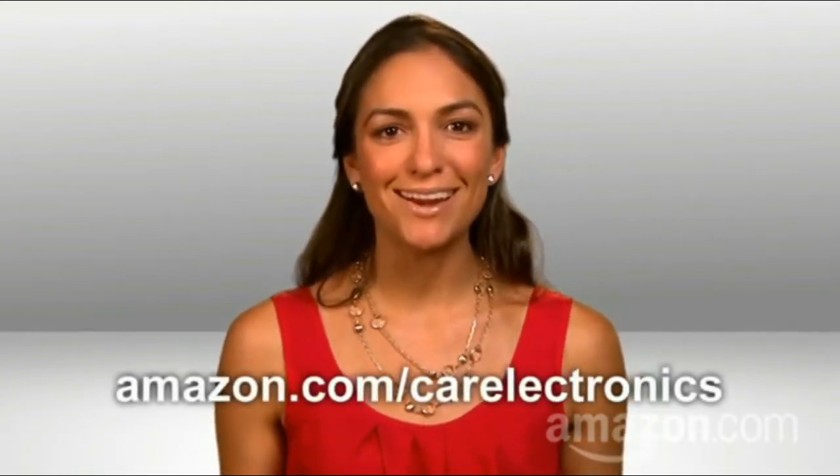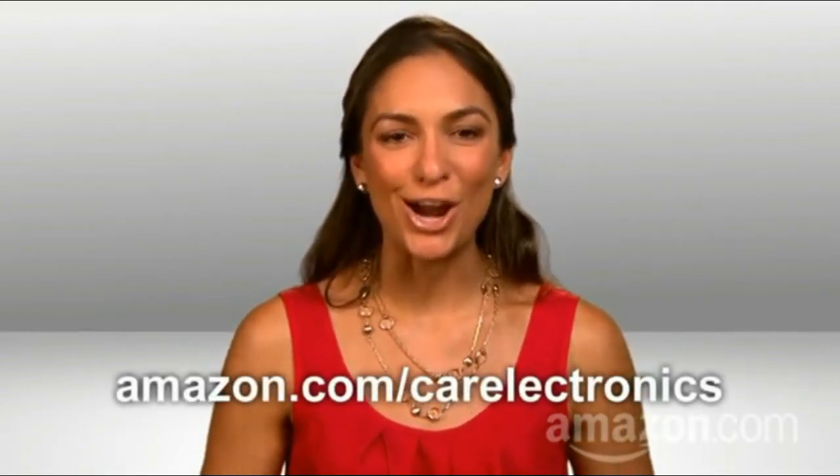Want more car audio tips? Check out the widest selection of car audio and video products on Amazon.com slash car electronics.